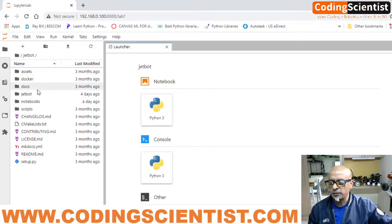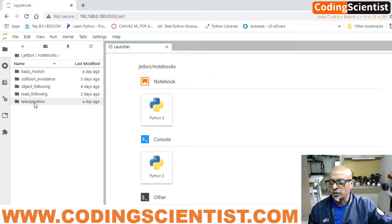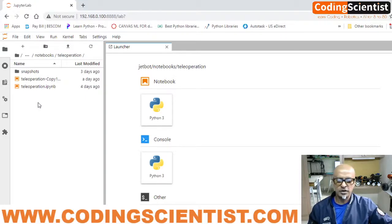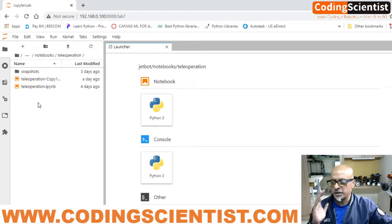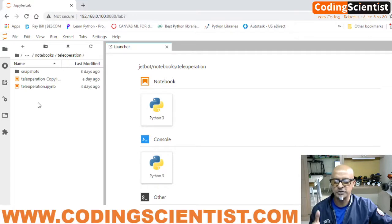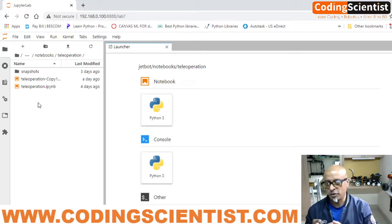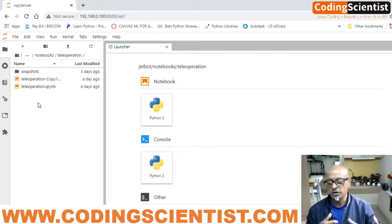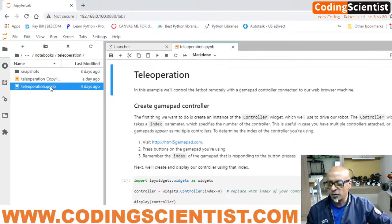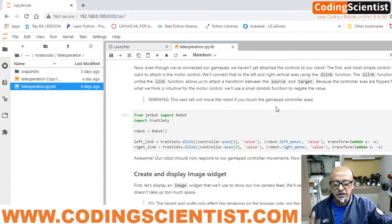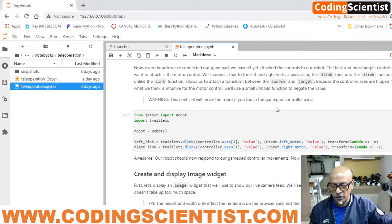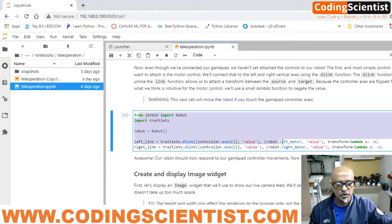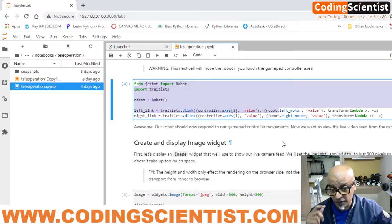If you navigate through the Jetbot folder, go to notebooks and go to teleoperation. One important thing you got to notice is teleoperation - these are all just examples. All this existing program, the Python code, the scripts which are available within your Jetbot, these are just examples. Let me open this up. You got to practice and learn and do a lot of modification in the code.